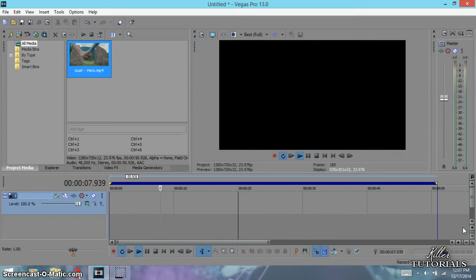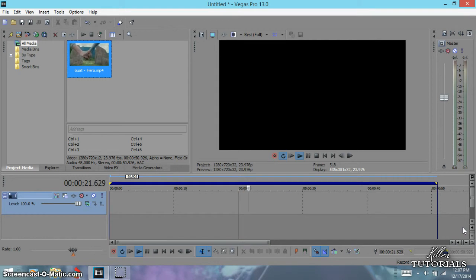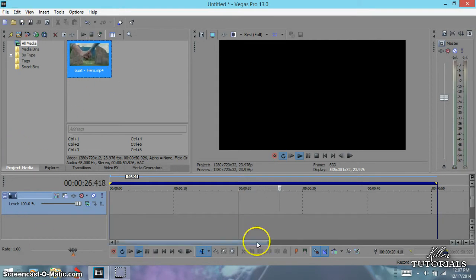I'm going to show you two ways. One is not complicated, but you got to do more stuff to get the effect. The other way is much simpler. Let's get to it. So the first thing you want to do is put your video clip on the timeline.